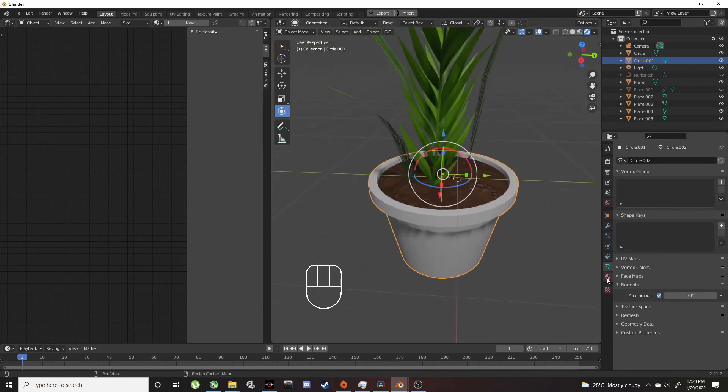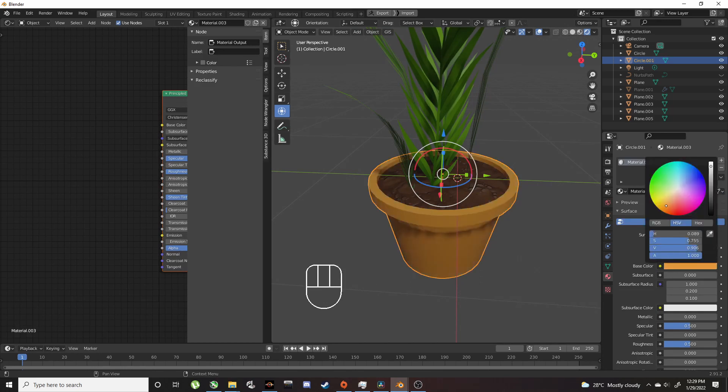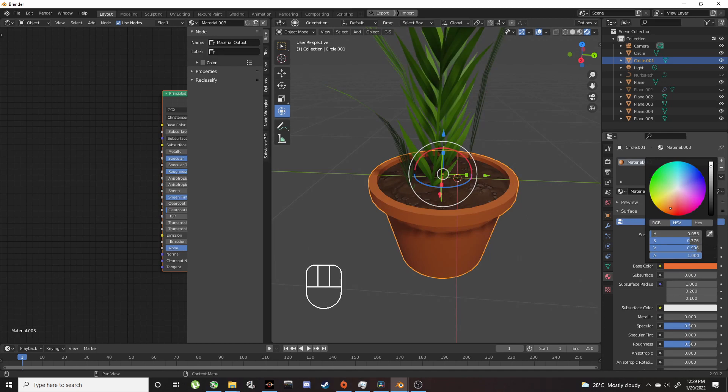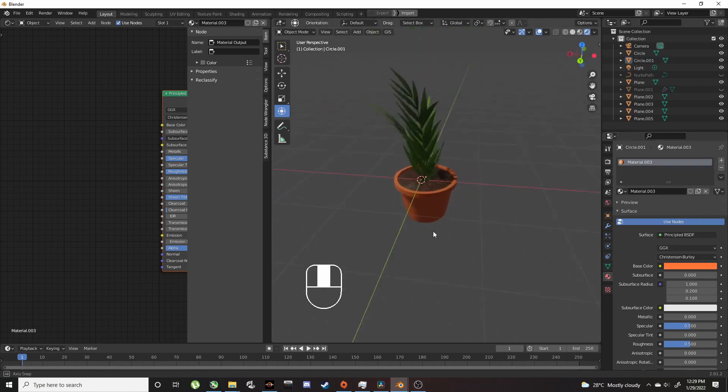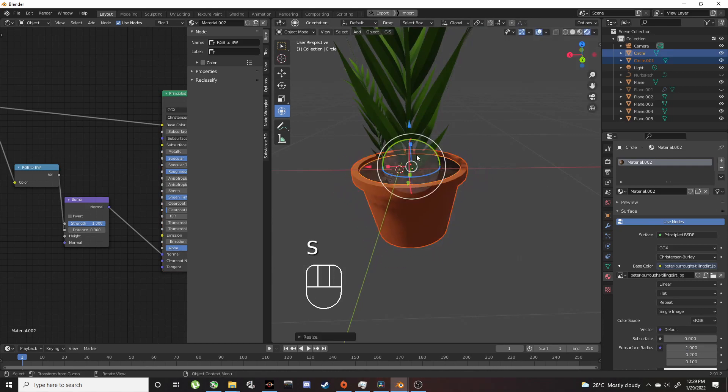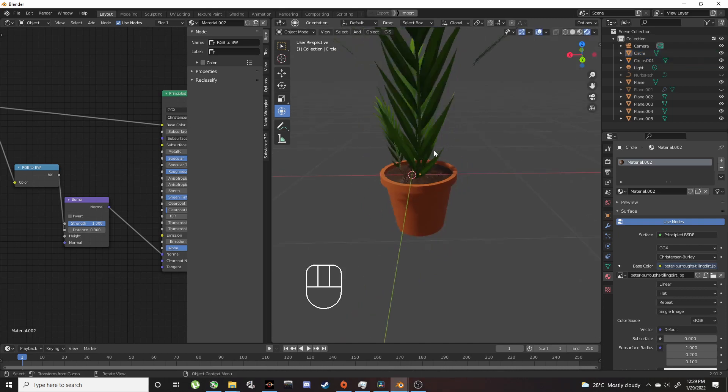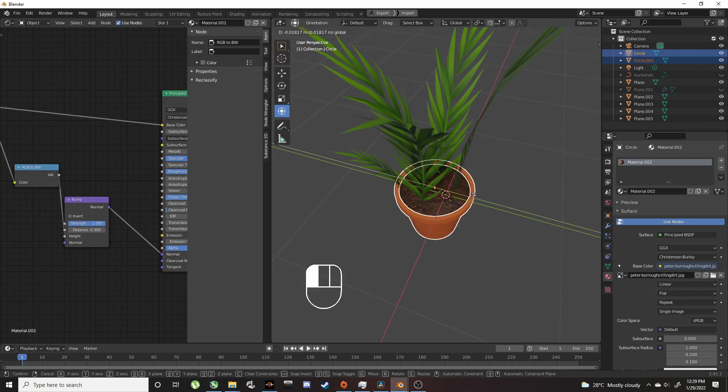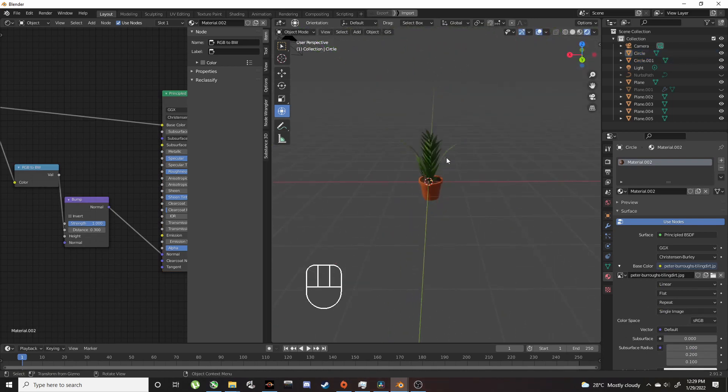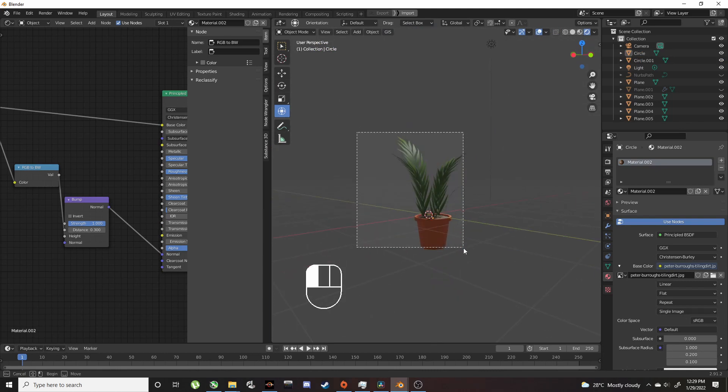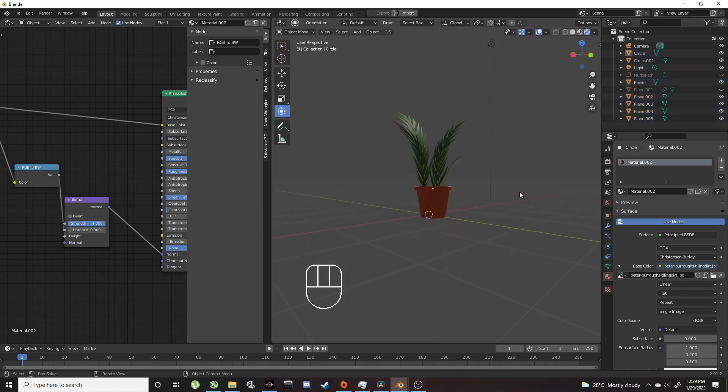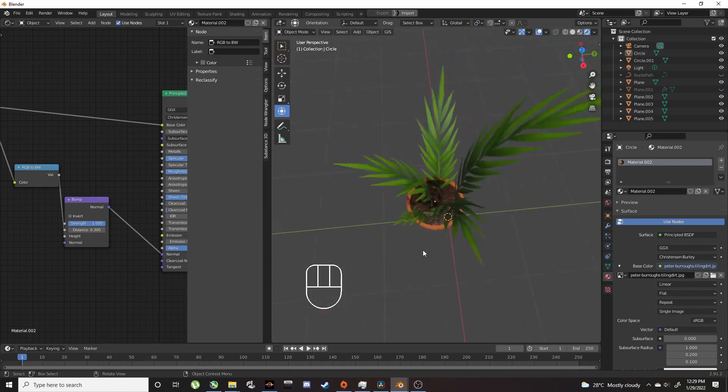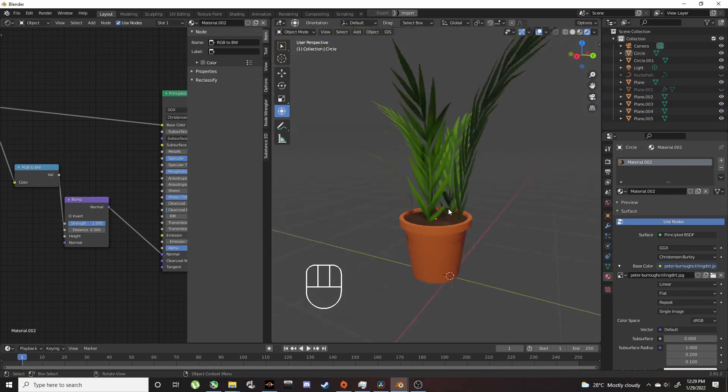Add a color to it. Scale it down, bring it up a bit. And there we go, you just made a plant. Thank you for watching.